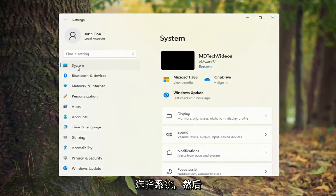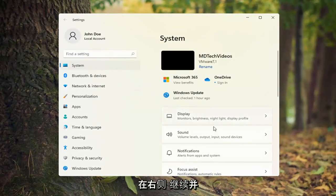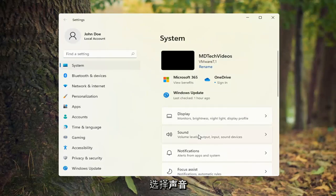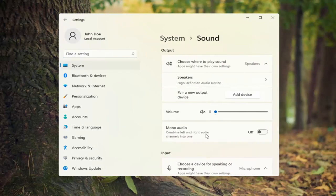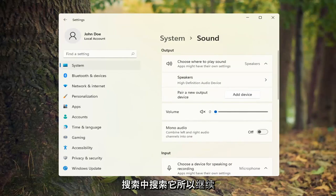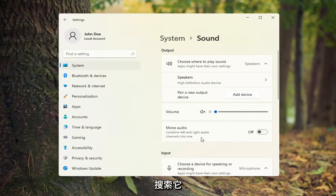Select System on the left side and then on the right side select Sound. You can also search for it in the start search as well.